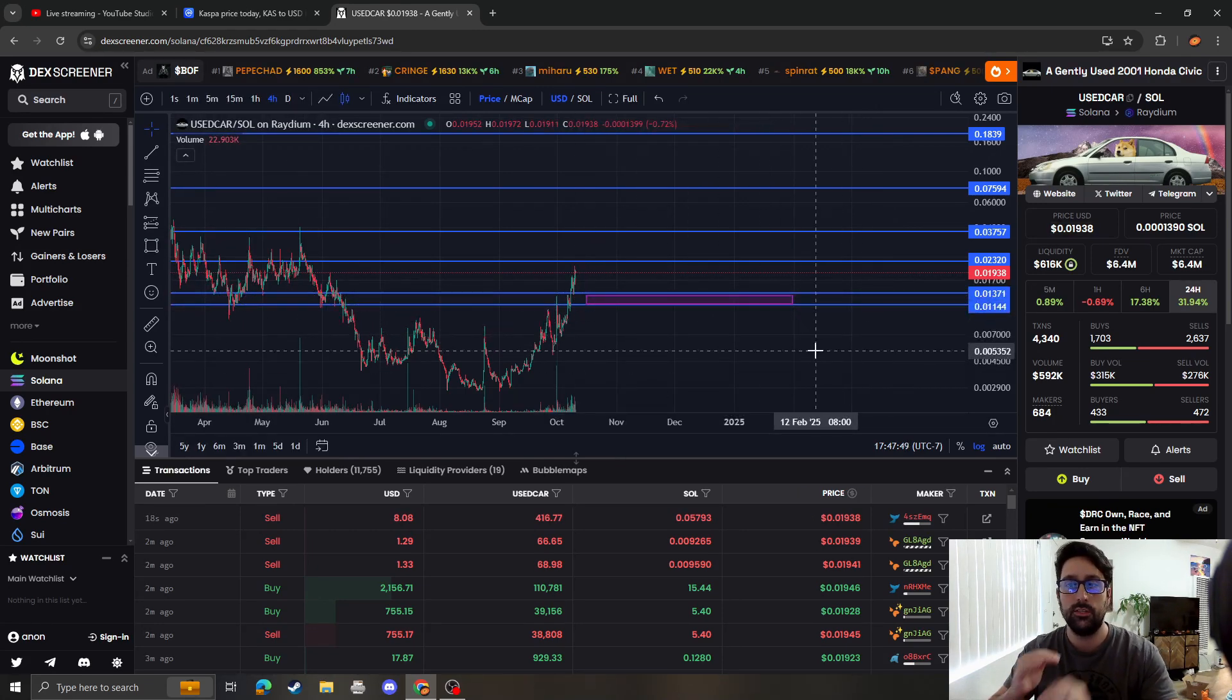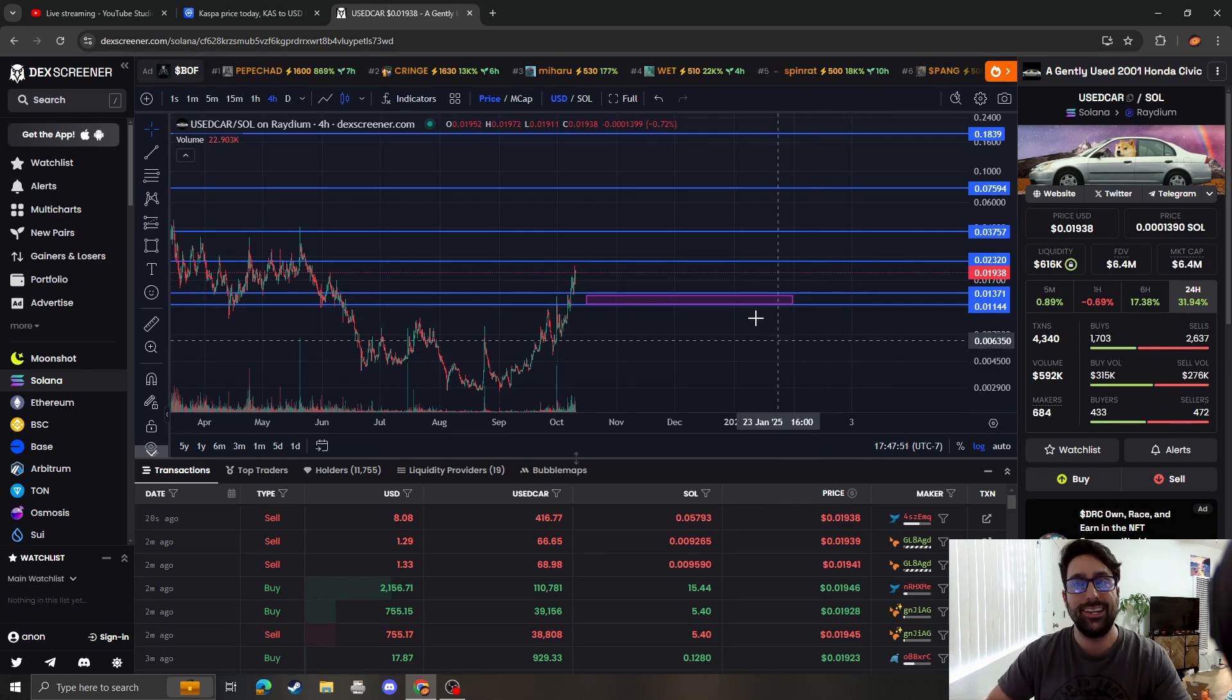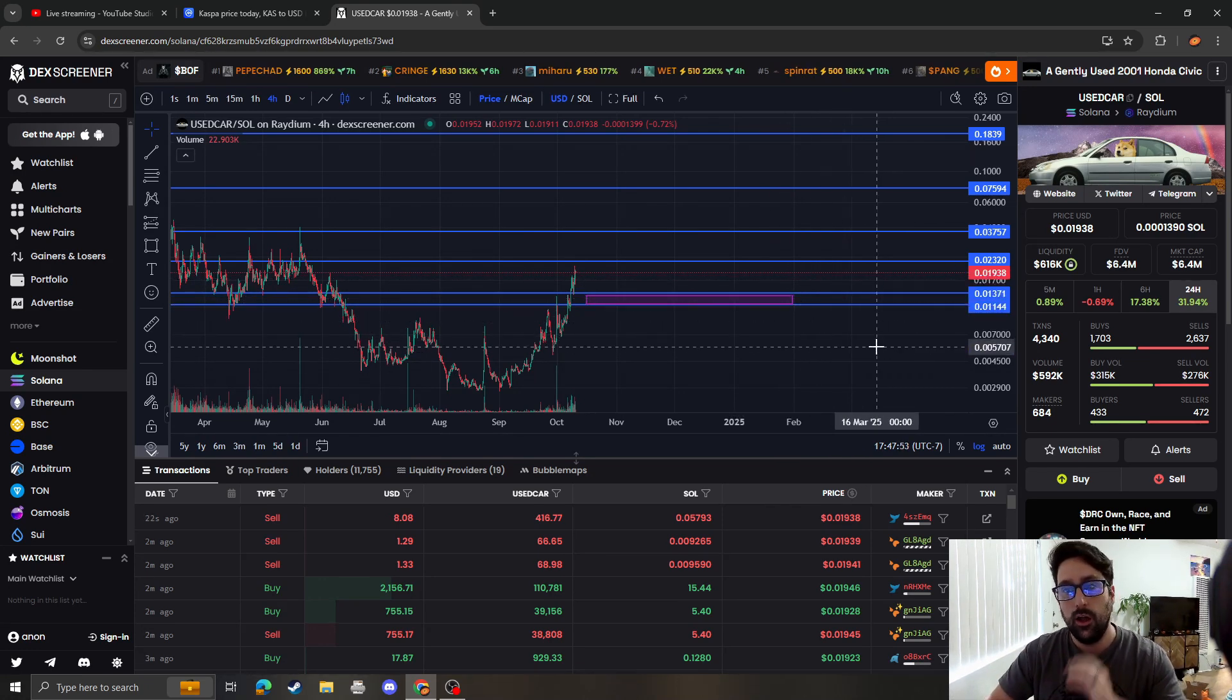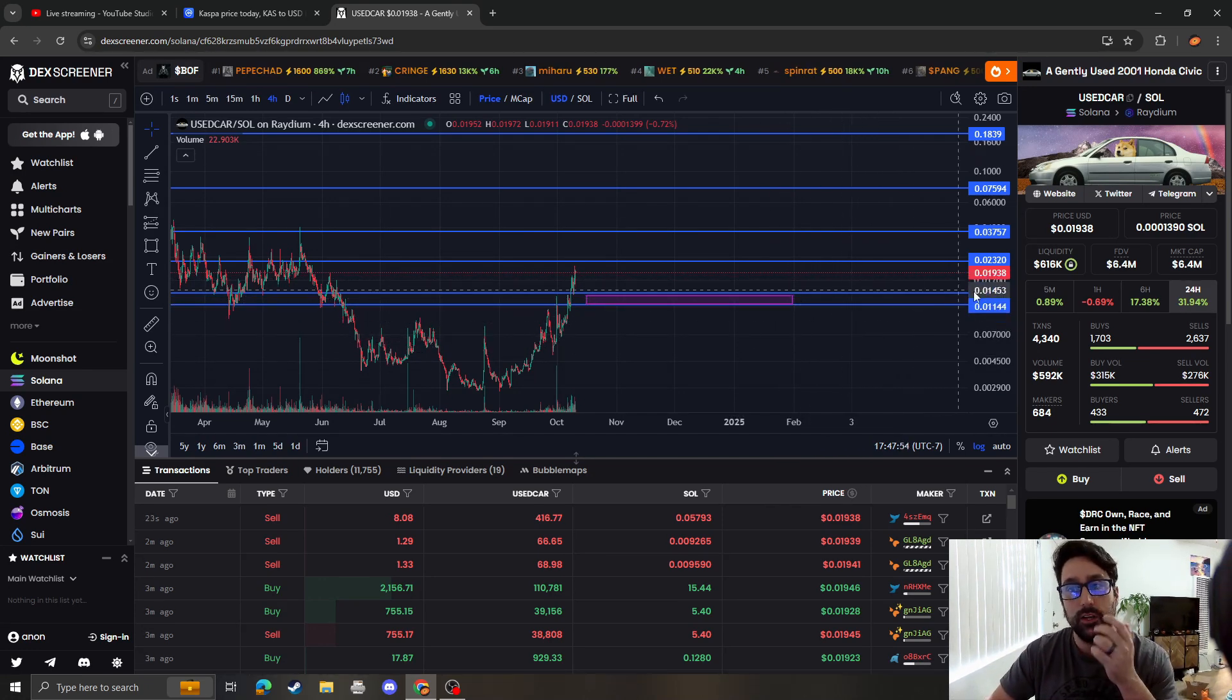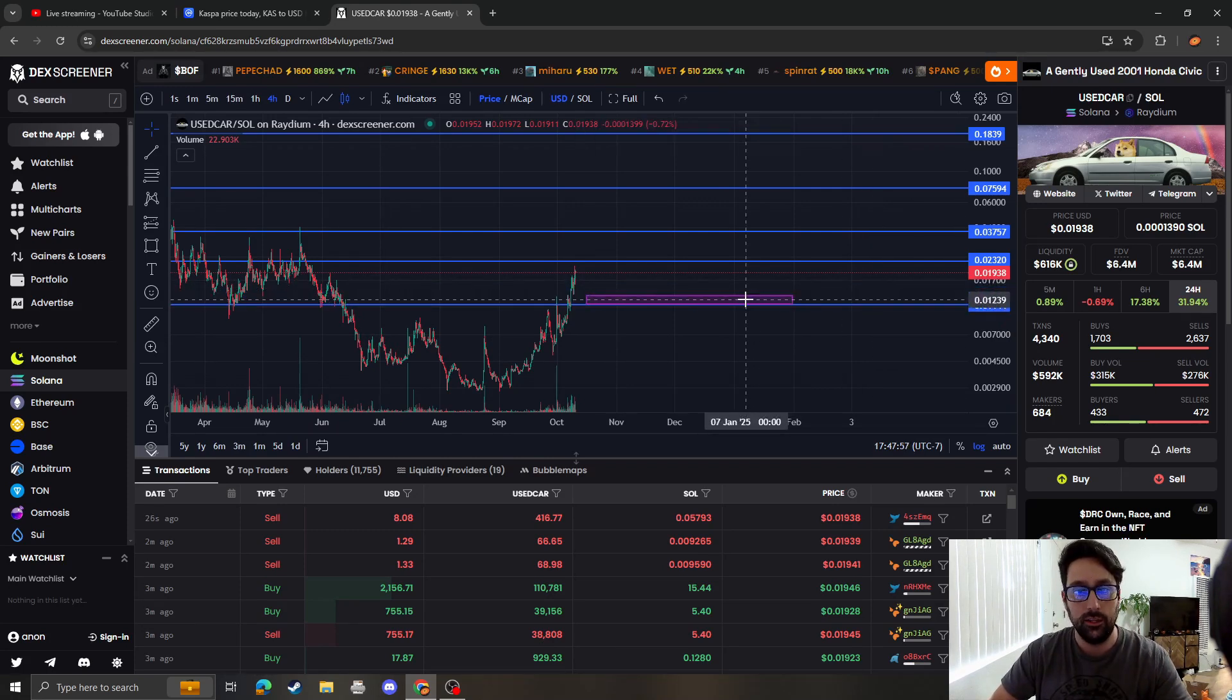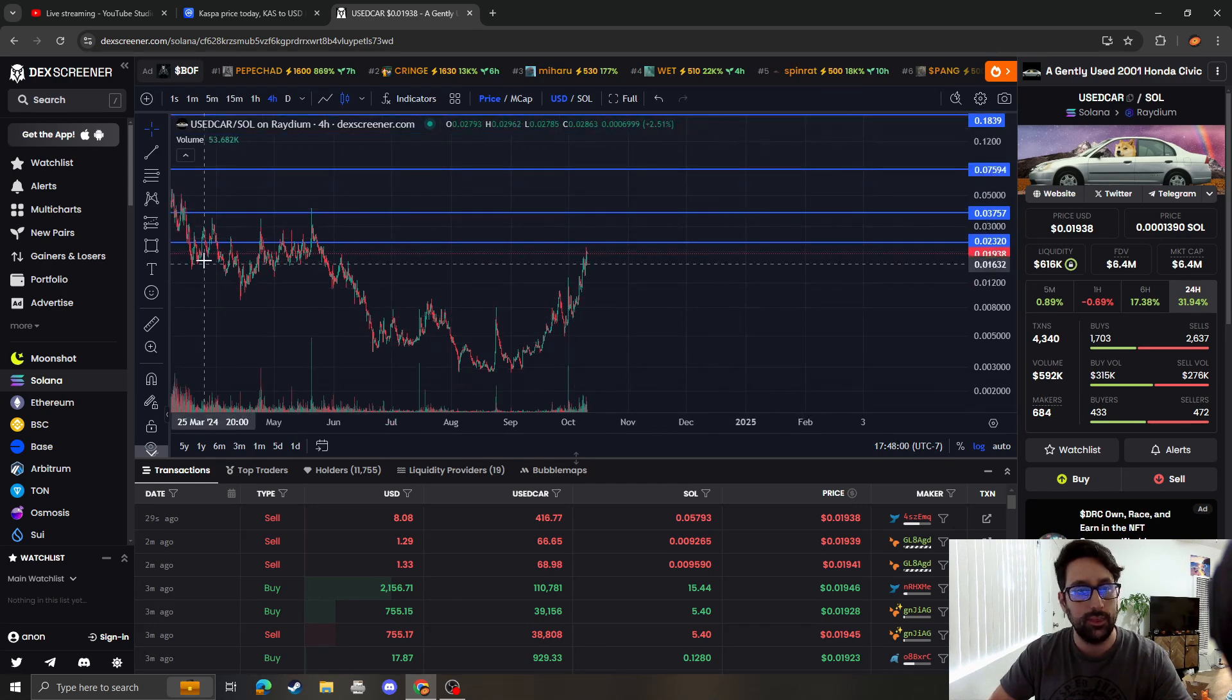long as it holds between $0.011 and $0.013, the next target is $0.032. And clearly right now it looks like we're making our way to it.